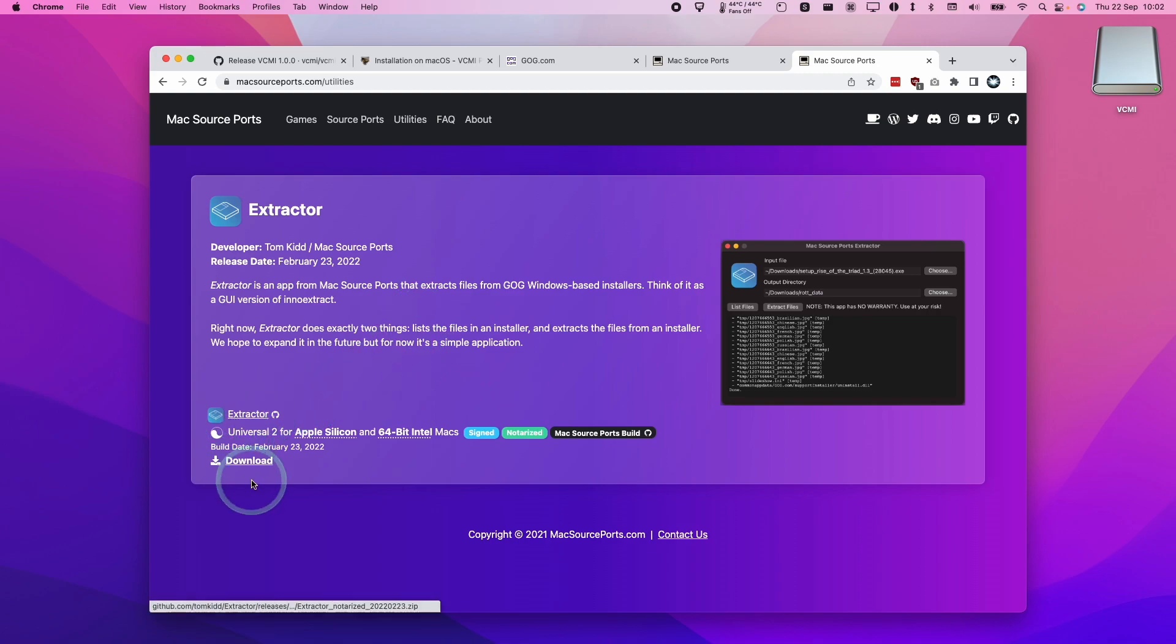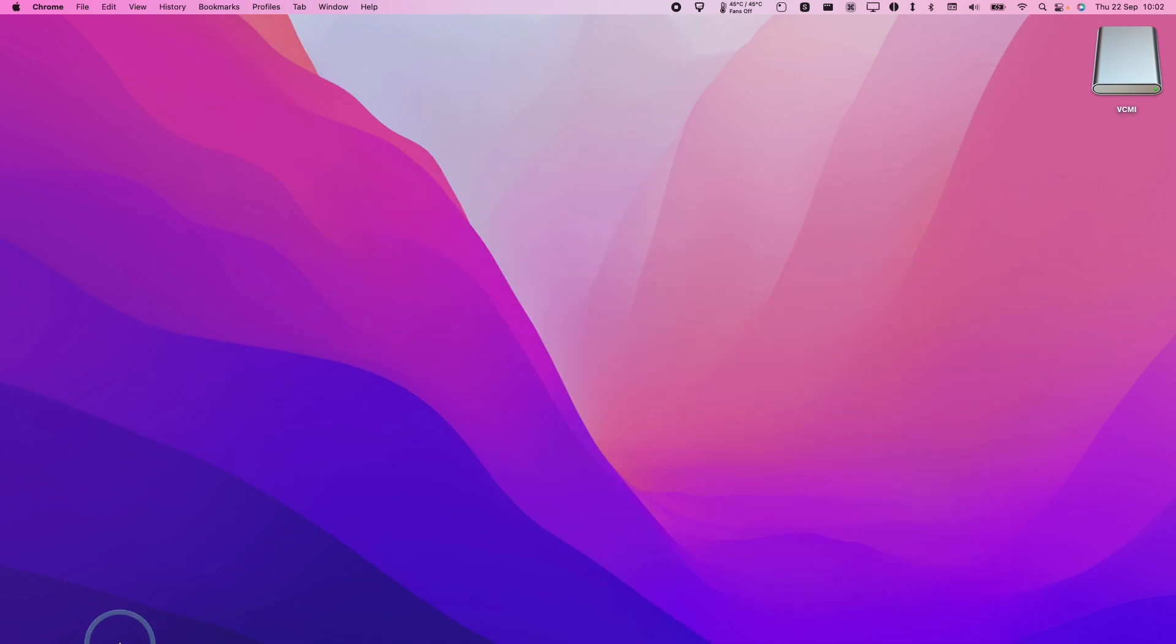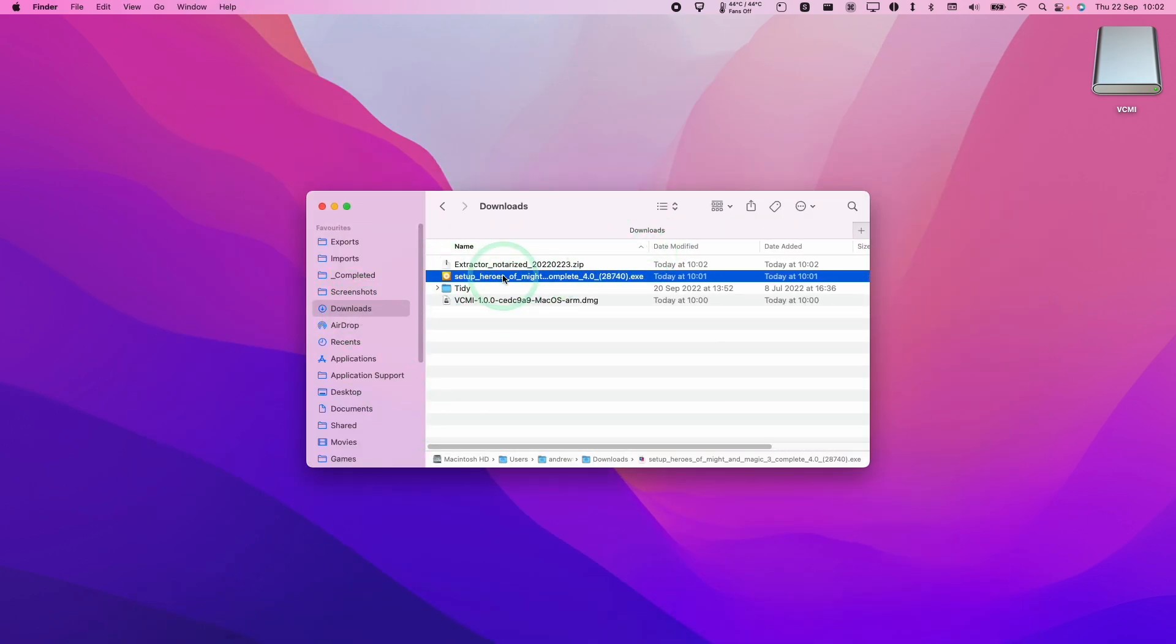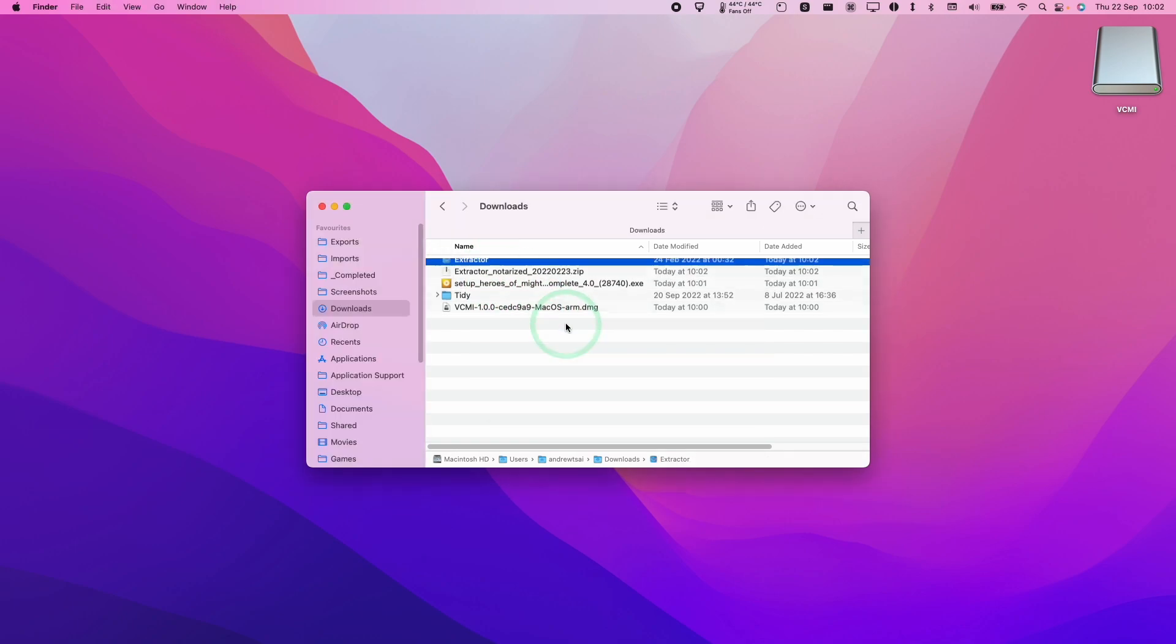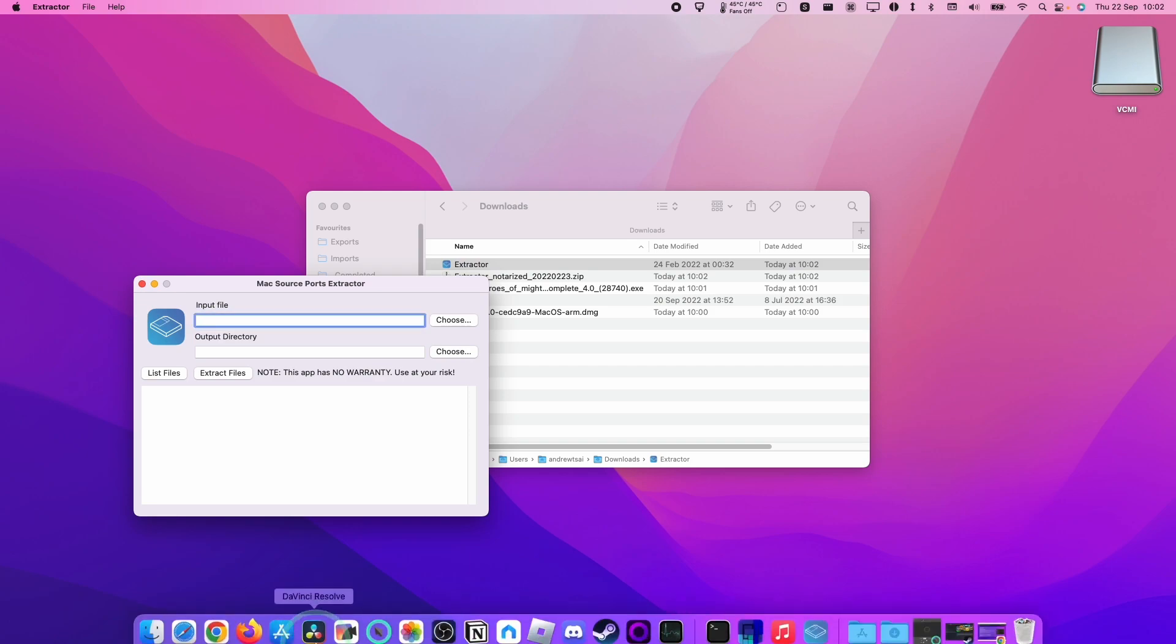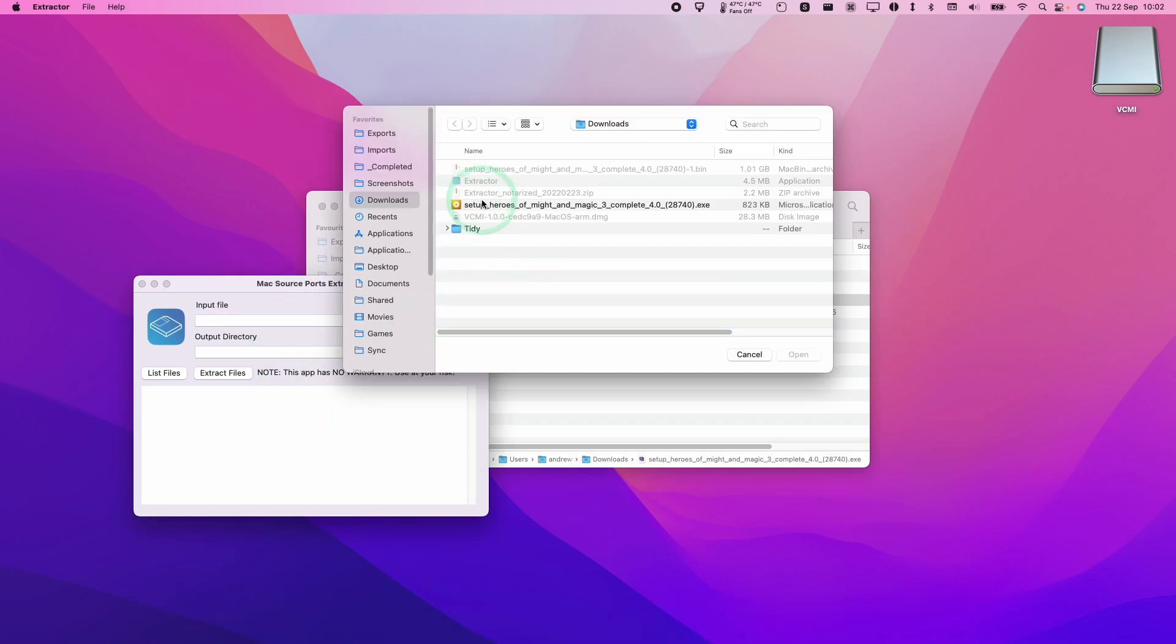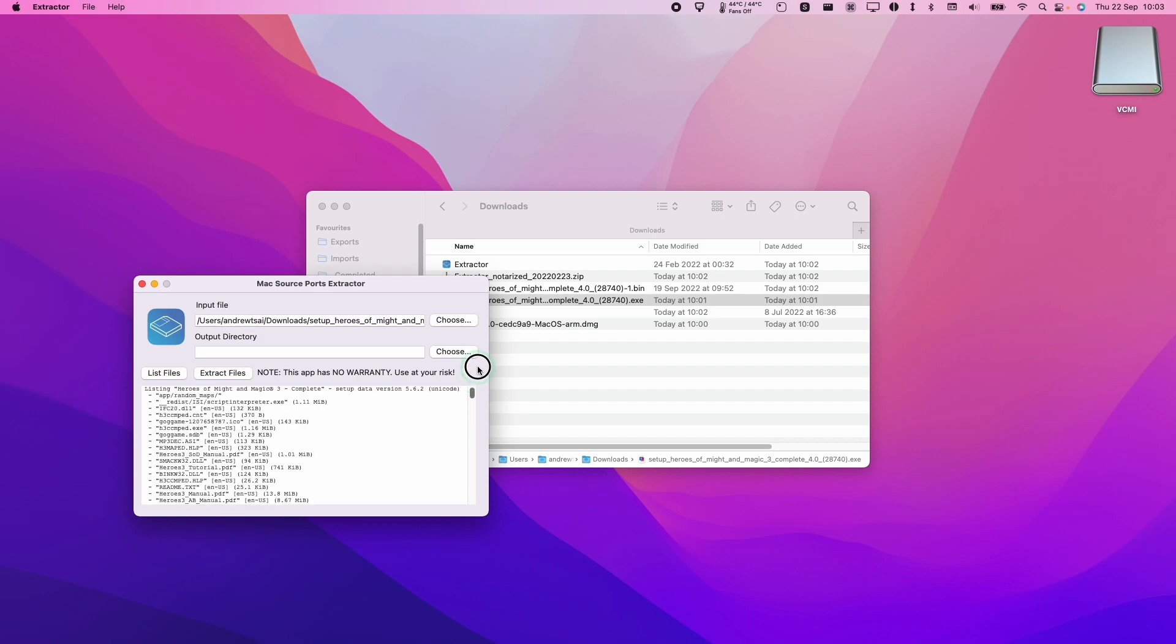So here we'll click download and then download this to our computer and then back into our Finder window. We're going to go to Downloads here and we've got Extractor. So we're going to double click on this to open this and then we'll double click on Extractor. So what we're going to do is to select our exe file within the input file of Extractor.